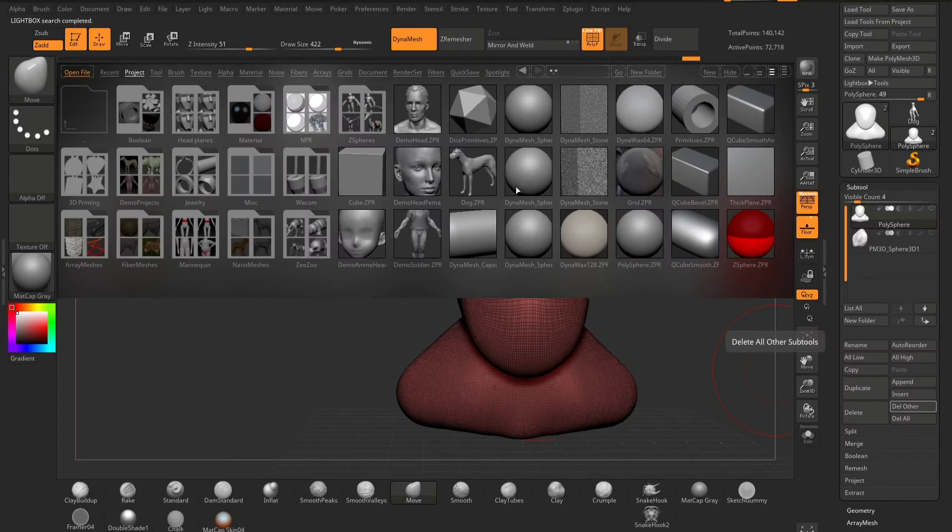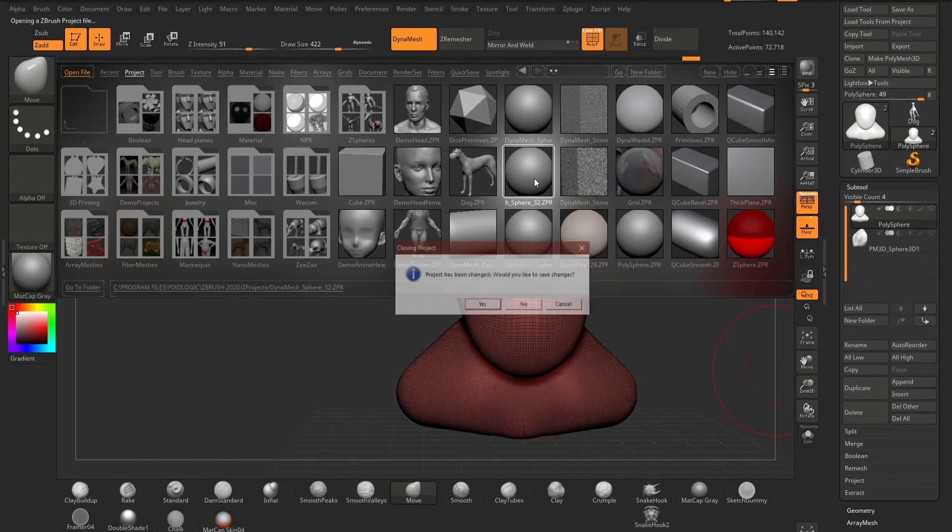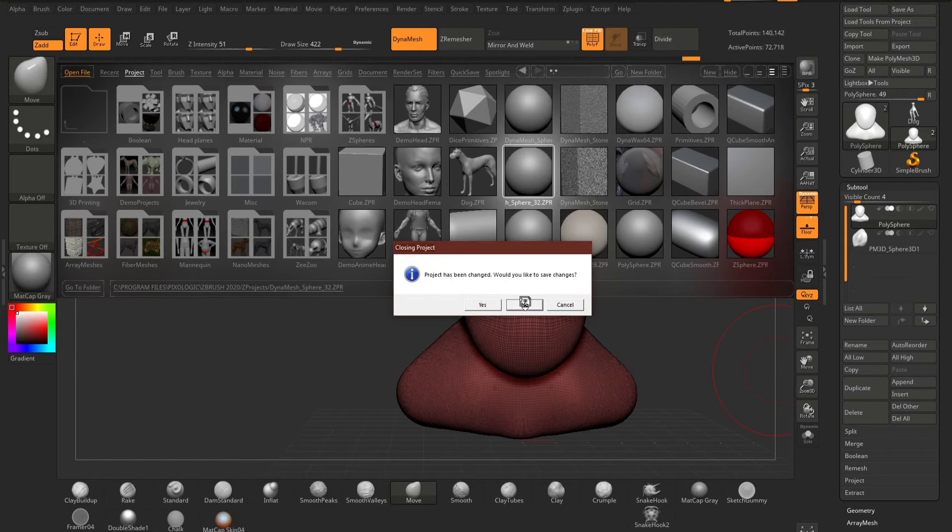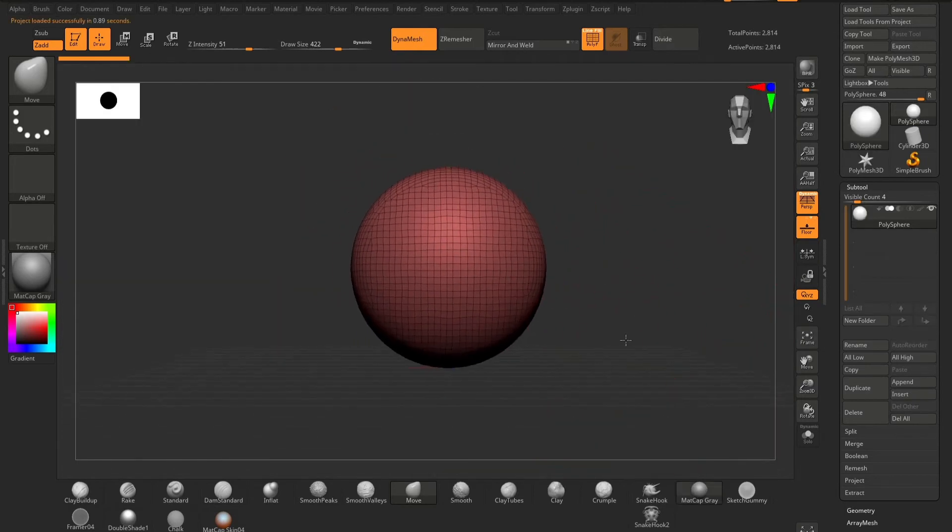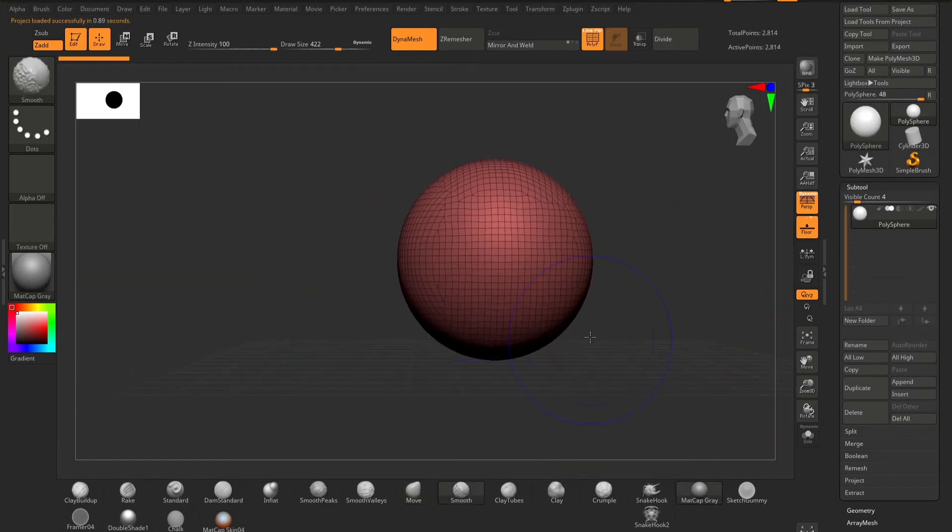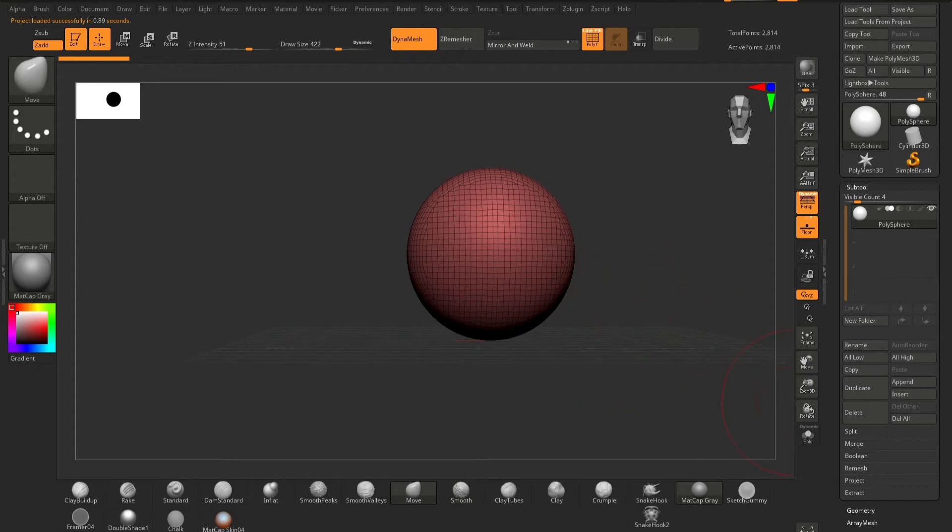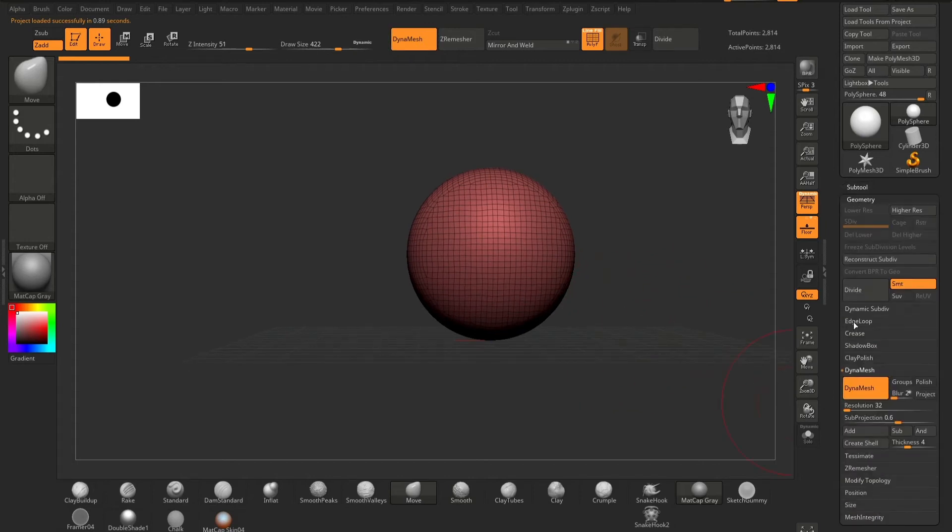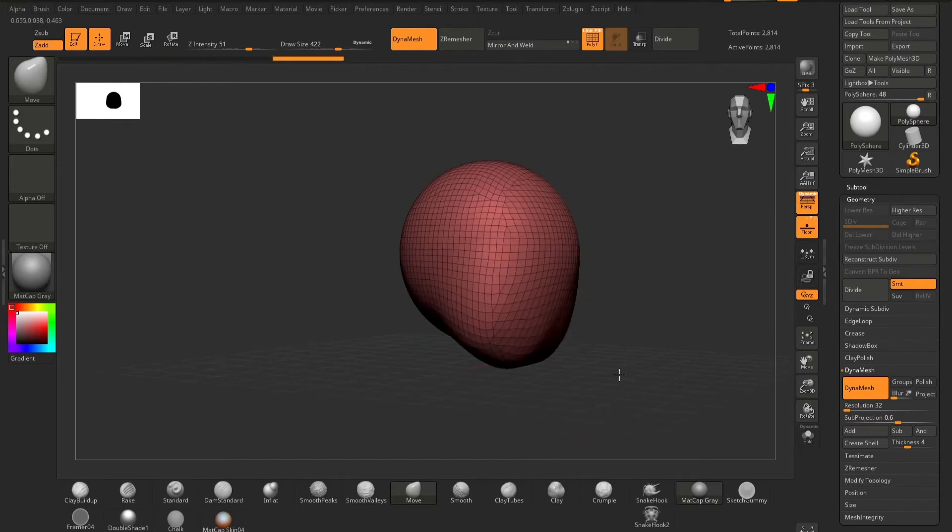The next thing we want to try is a Dynamesh sphere or a Dynosphere, whichever you prefer to call it. These come in different resolutions. I'll just start with the lowest resolution. So a Dynamesh sphere is basically a polysphere, but Dynamesh is already turned on and it's giving you a set resolution that is easy to work with.